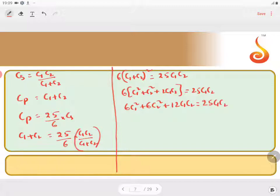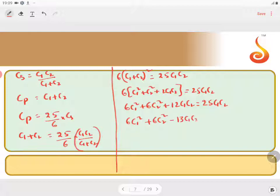Bringing all terms to one side, we get 6C1² + 6C2² - 13C1C2 = 0.